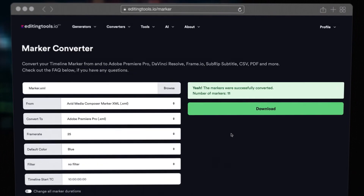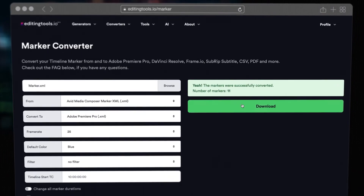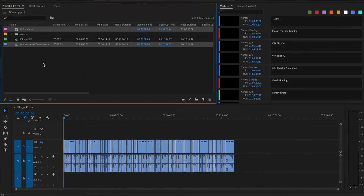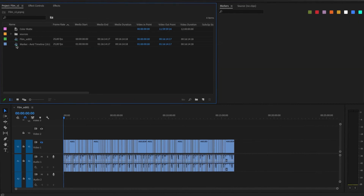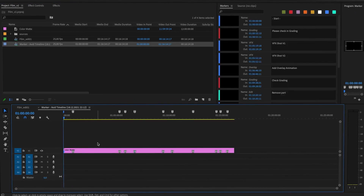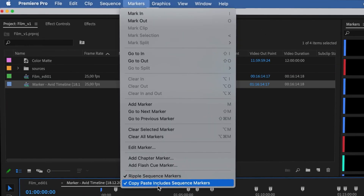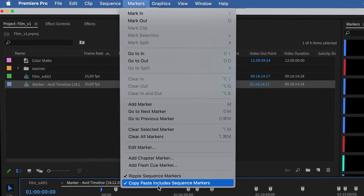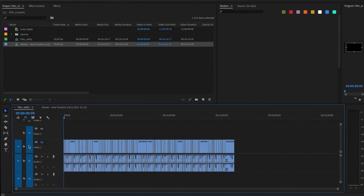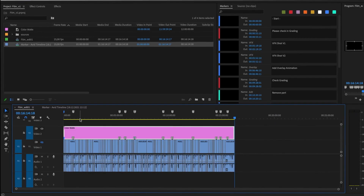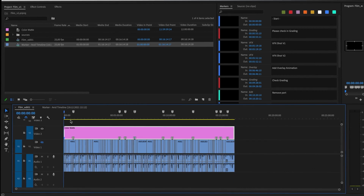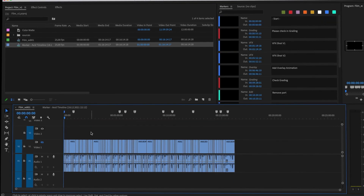When you've finished, hit Generate and download the file. Open Premiere Pro and import the newly generated XML. You can copy these Markers also in an existing Timeline. Make sure the option Copy Timeline Markers is activated. Copy the layer and paste it into your old Timeline. There you go — all your Markers are now in Premiere Pro.